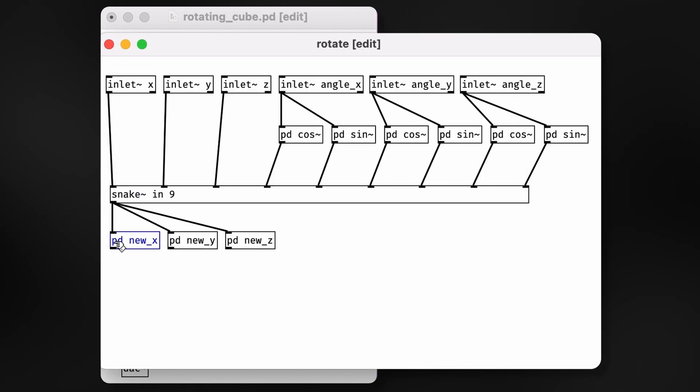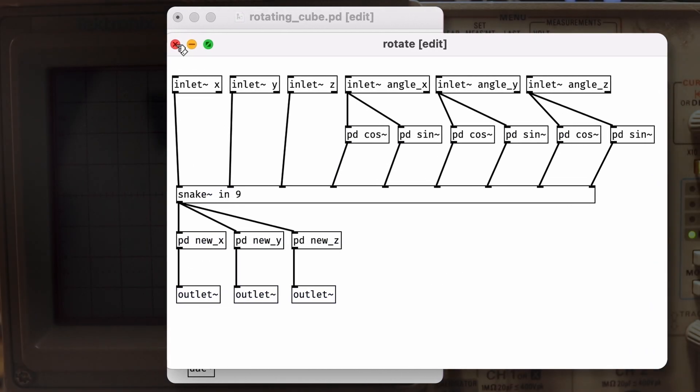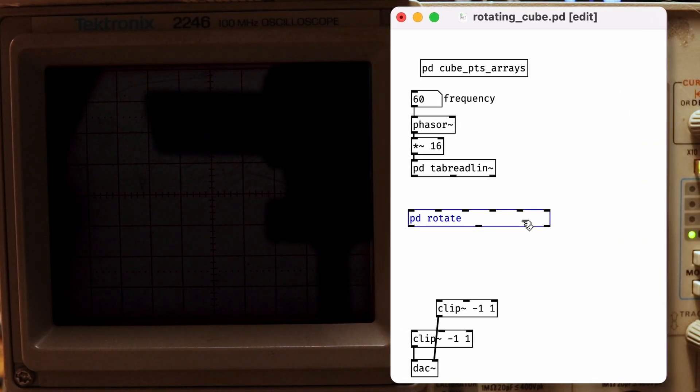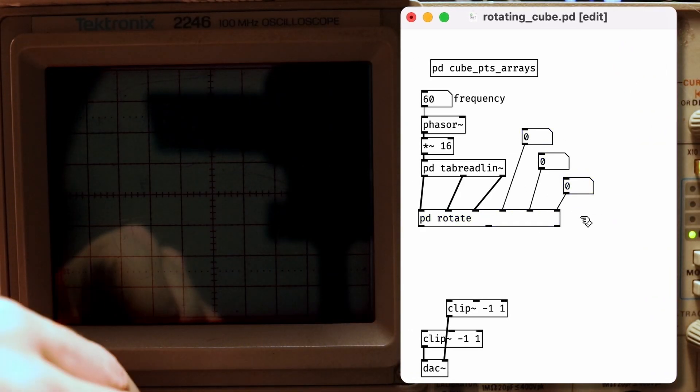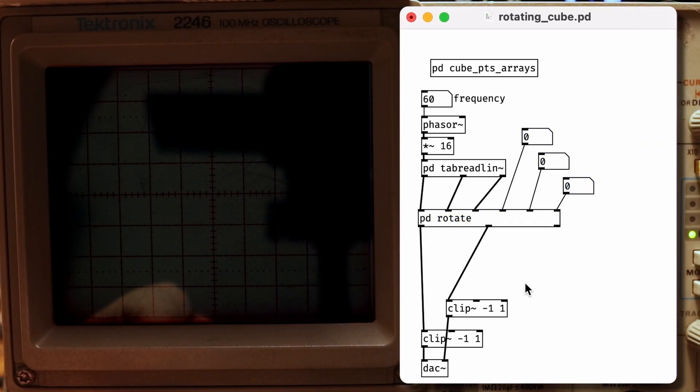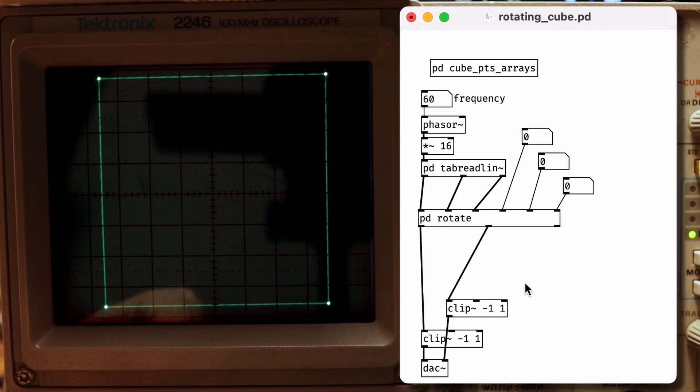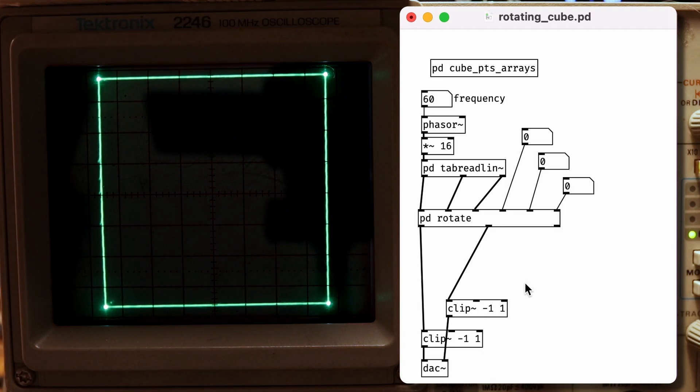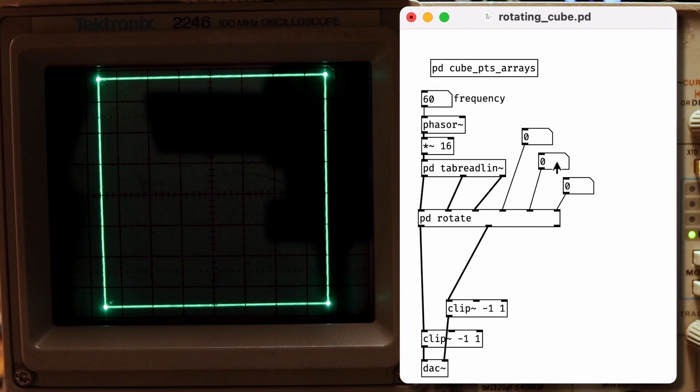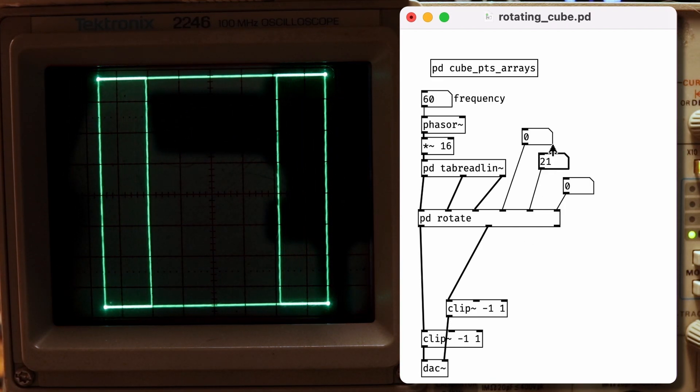After running through expr-tilde, we have our transformed vector. We'll connect up everything to the proper outlets, and now let's test it out. The first three inputs is our vector that we want to transform, and then our next three are the angles of rotation around the x, y, or z axis we might want to apply.